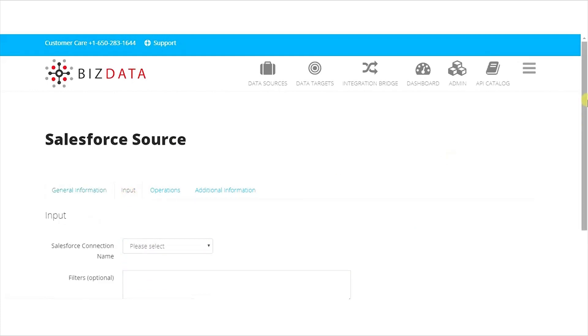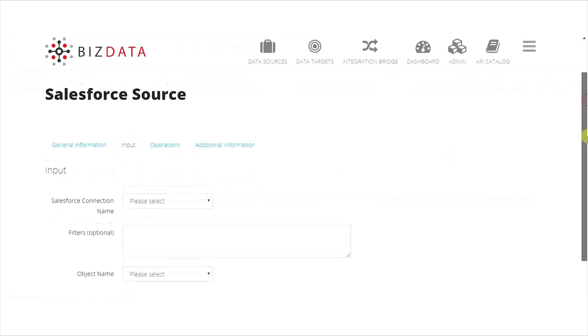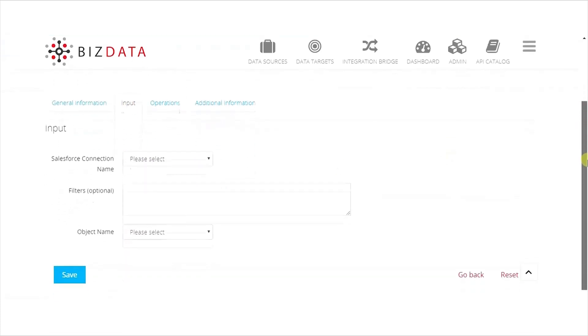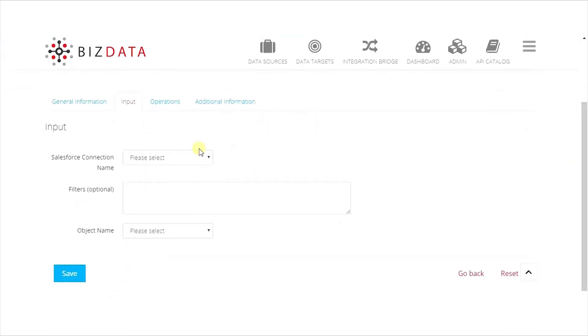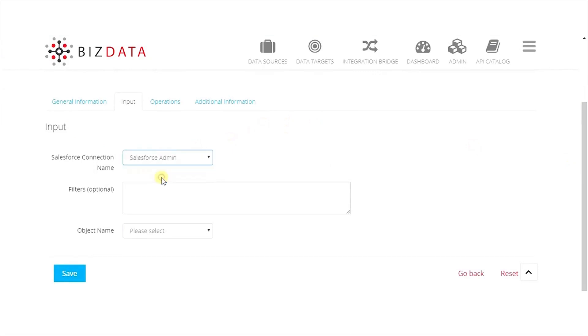Under Input tab, select the Salesforce connection name from the dropdown. Select object name, and if required, provide filter.